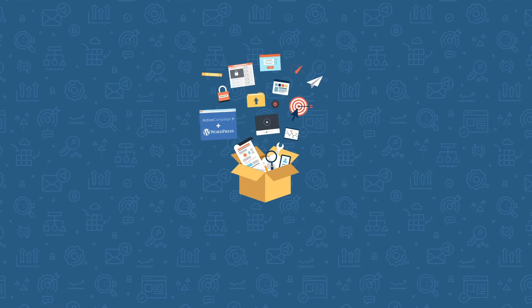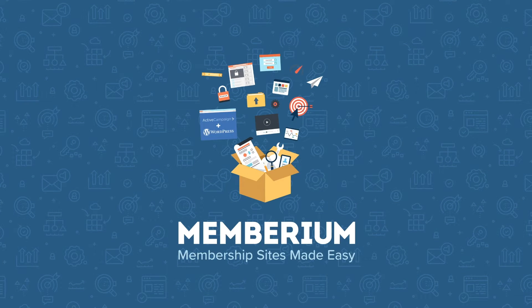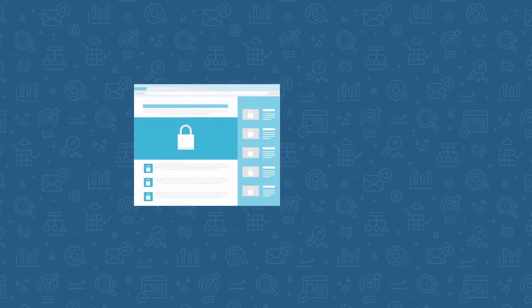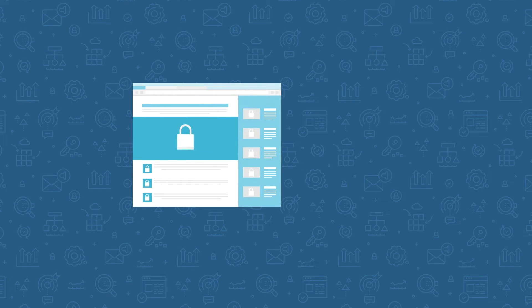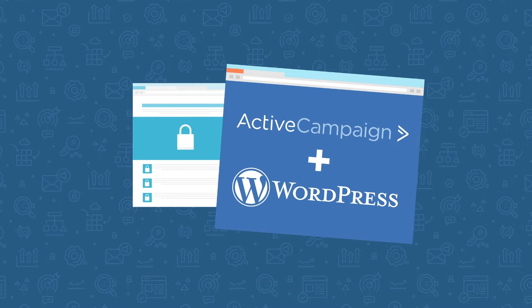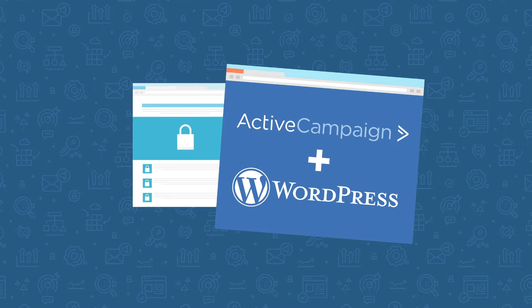Welcome to Memberium for ActiveCampaign. Memberium for ActiveCampaign is a WordPress plugin that allows you to create automated membership sites or online courses with ActiveCampaign. In this video, we'll show you how Memberium works and you'll get an overview of how you can easily build a membership site with Memberium and WordPress.